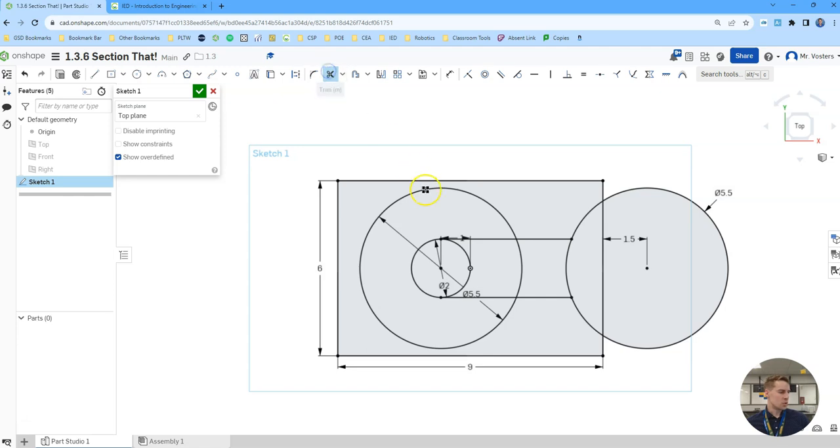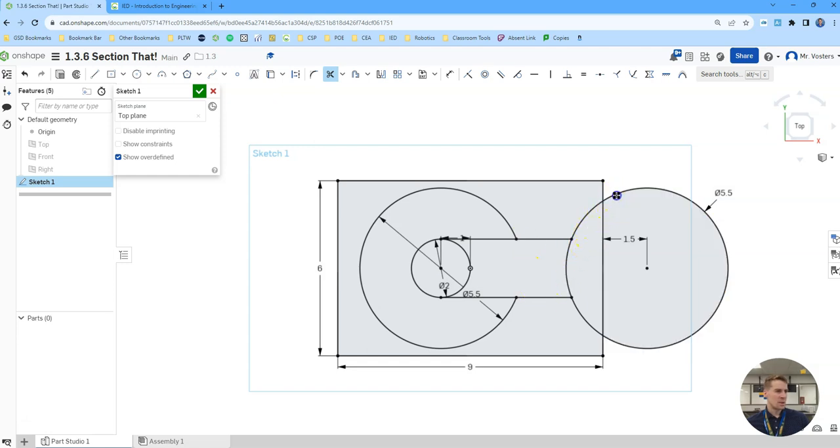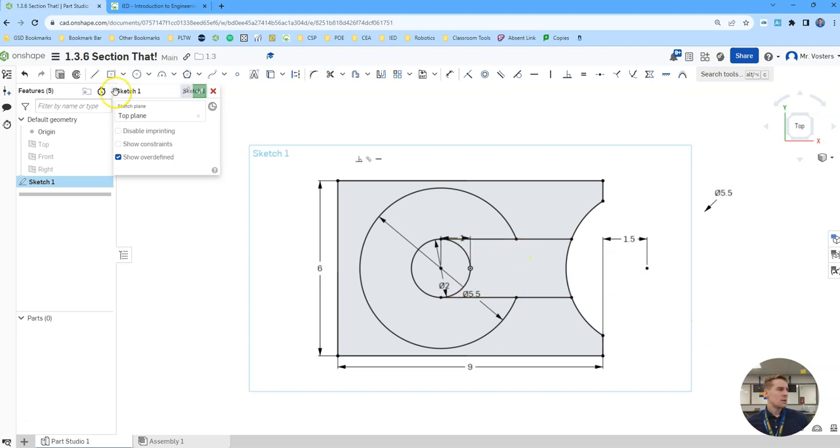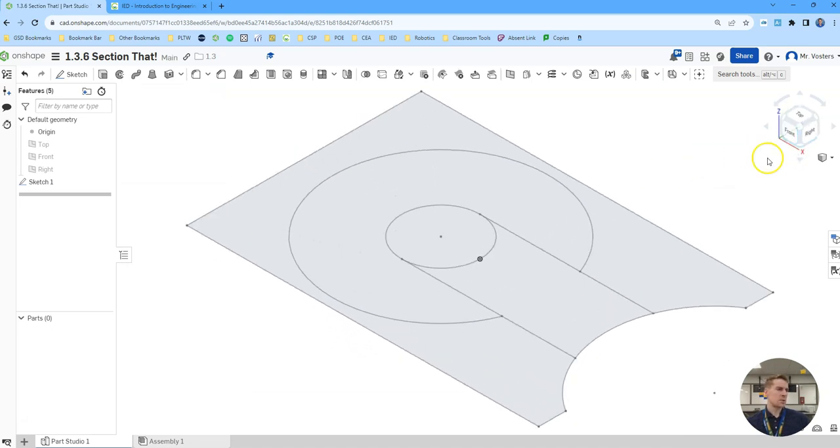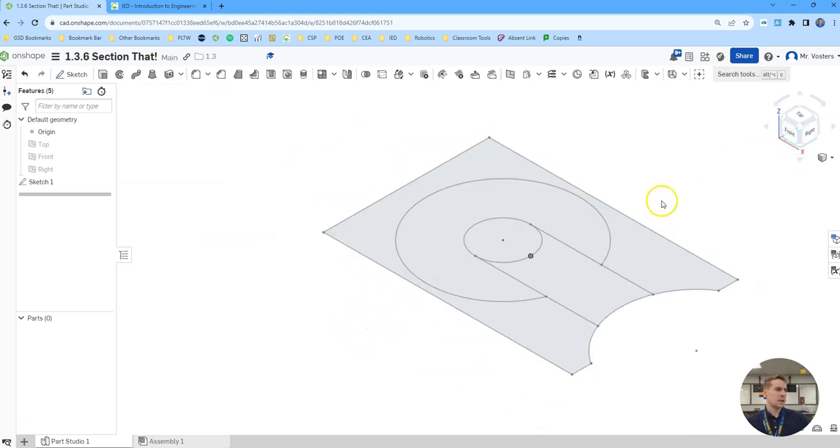Then all I need to do is some trims. So in our drawing we can see that this one's trimmed, this is trimmed, and so is that one. So that looks pretty good. I can click the green check, go to my isometric, and see we have pretty much the drawing that we want.